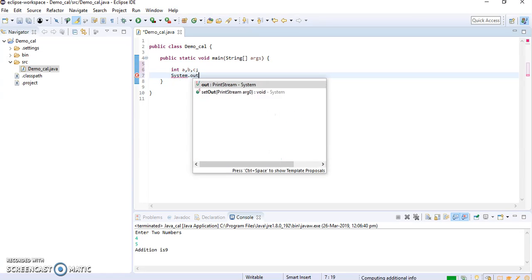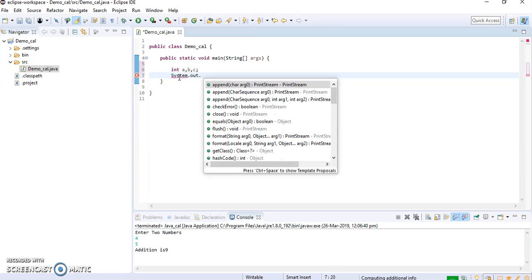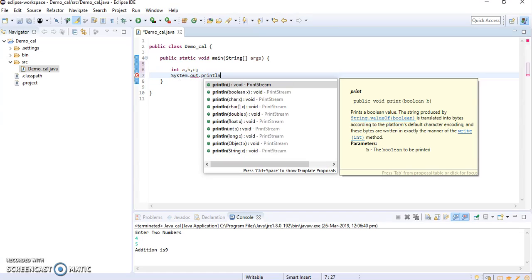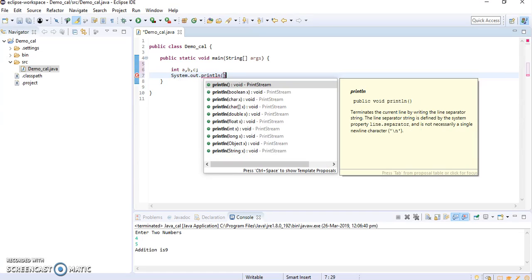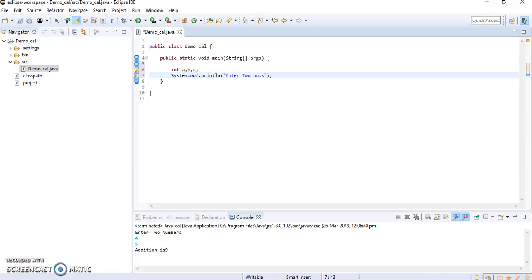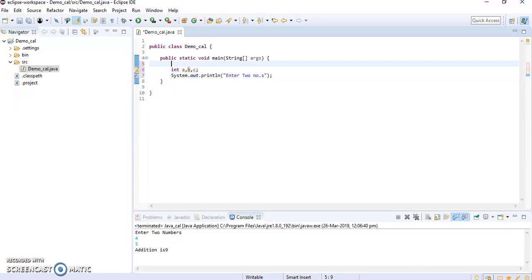System.out.println enter two numbers. Ok, now we will need to scan a and b from the keyboard. We are supposed to take those from the user, so for taking the input from the user we required one more class.